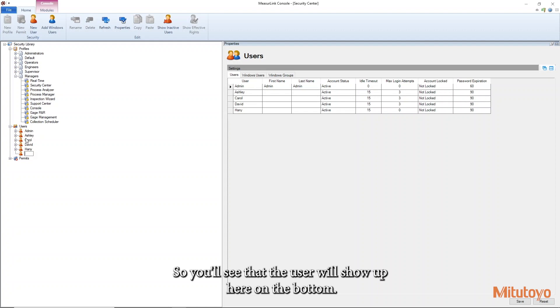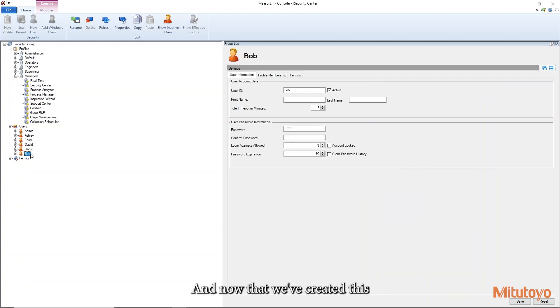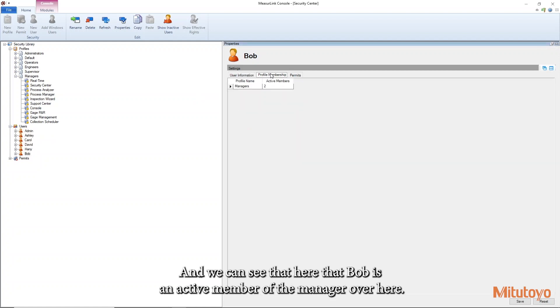So you'll see that the user will show up here on the bottom. I'll go ahead and type in Bob. And now that we've created this user, it's already applied its membership to that profile. And we can see that here that Bob is an active member of the manager.